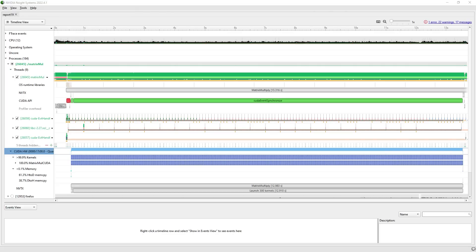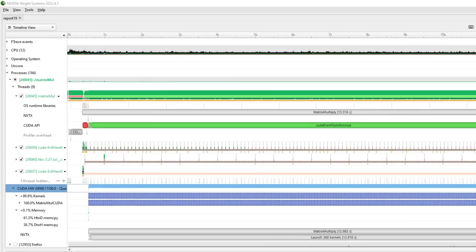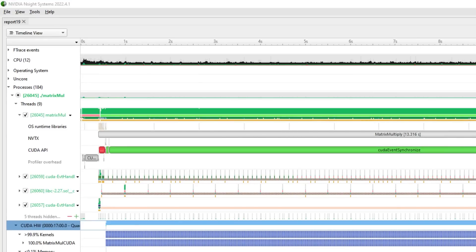Next, let's look at Nsight Systems, our powerful system-wide performance analysis tool that allows you to examine your CPU and GPU interactions in order to identify opportunities to optimize your code.